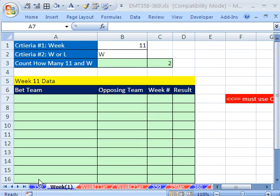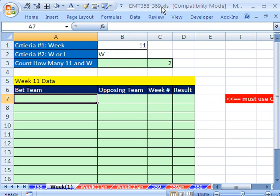Welcome to Excel Magic Trick number 358. If you want to download this workbook and follow along, click on my YouTube channel and click on my college website link, and you can download the workbook, Excel Magic Trick 358 to 369.